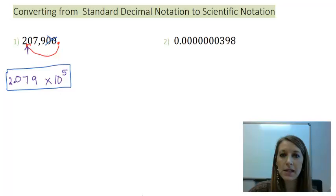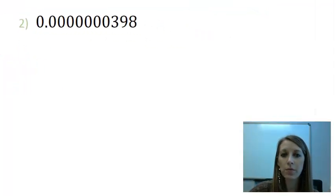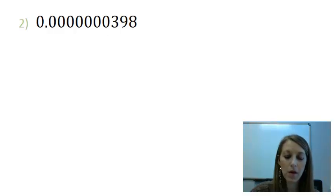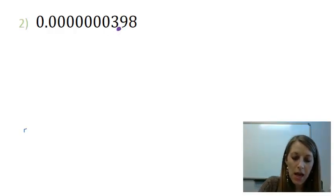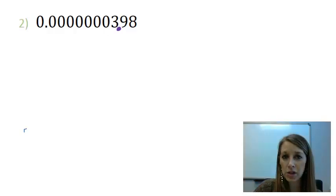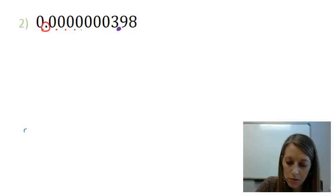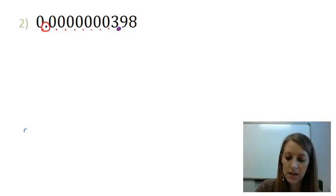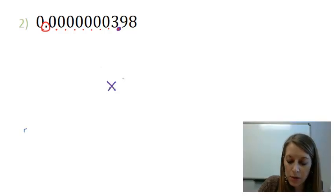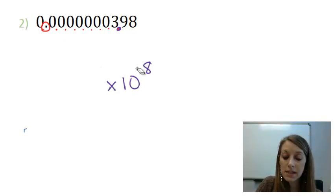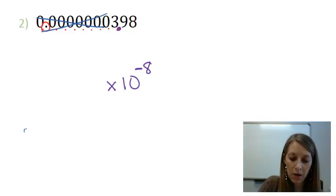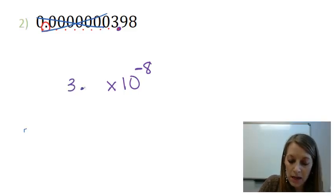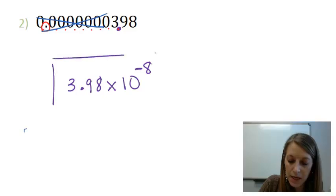In example two, I suggest you pause and try it on your own. The first step is to find where your decimal goes — after the first non-zero digit — then count how many places it moves. Starting here, it moves one, two, three, four, five, six, seven, eight places, so the exponent is 10 to the eighth. Since this is a small number, the exponent will be negative. Throwing away the leading zeros, we get 3.98 × 10^-8.